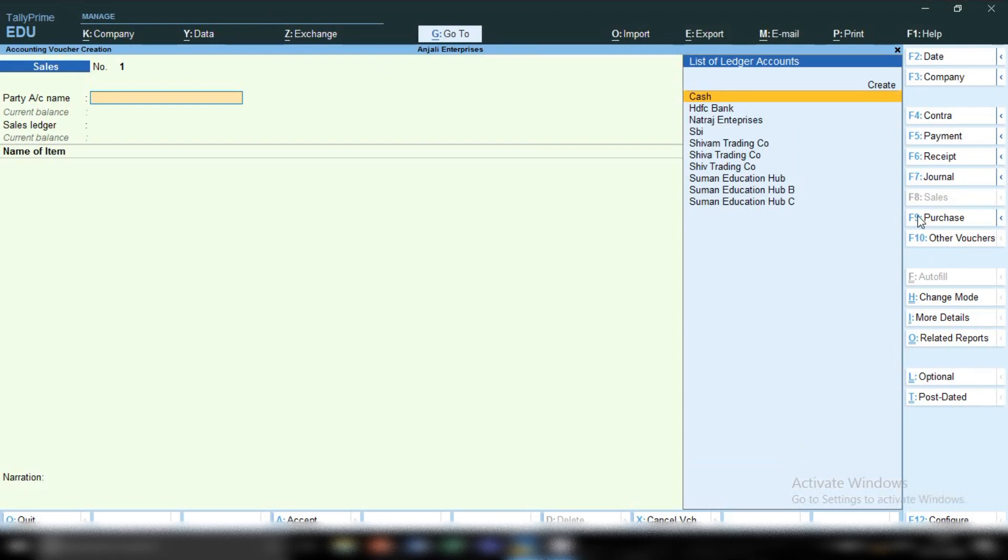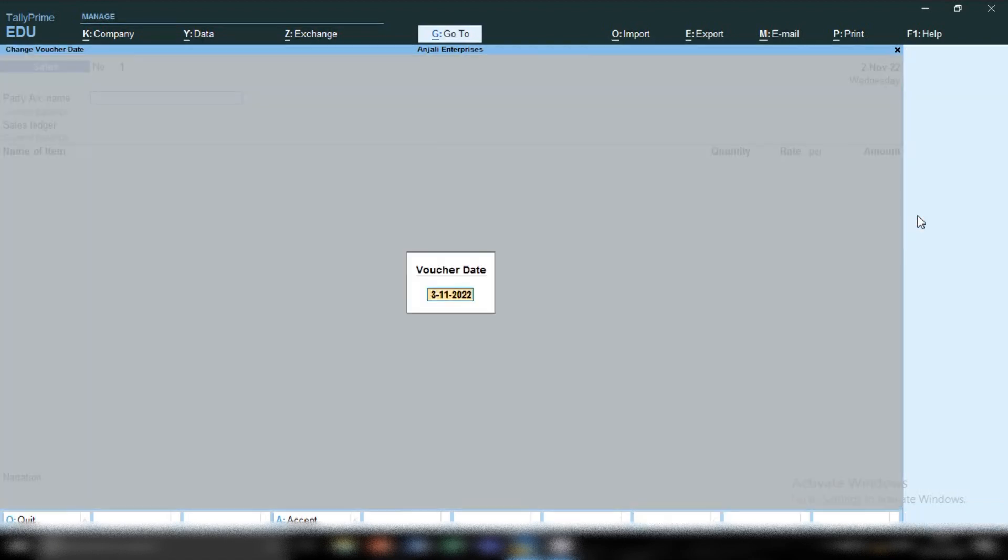In this video, I'm going to tell you how to record cash sale entry without creating a ledger. You can use the cash ledger if you don't want to create a party's ledger, or if any unregistered person comes and asks you to make a sale invoice.